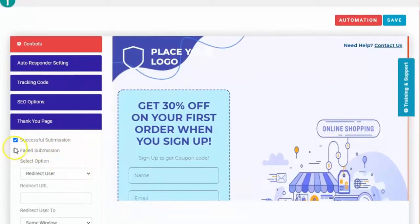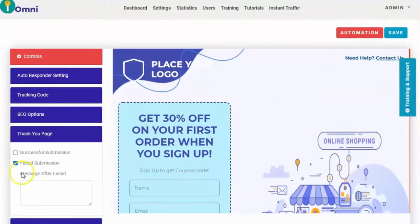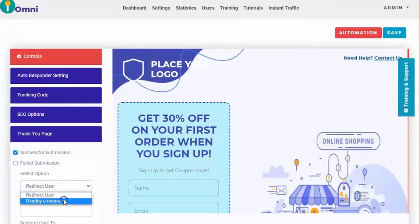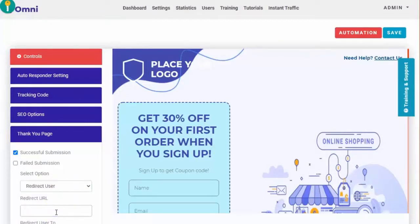For the thank you page settings, you can click here for successful submission and failed submission. You can customize what happens if they are unable to submit their email. For successful submission, you can choose to redirect users to a website or display a message. You can put your redirect URL and choose if you want them redirected in the same window or a new window.